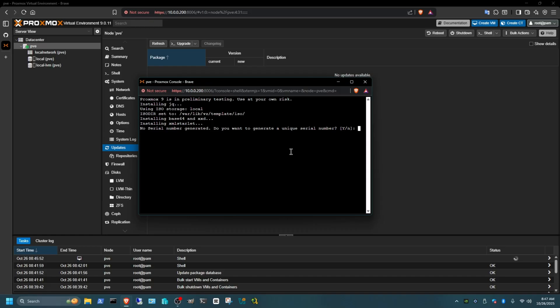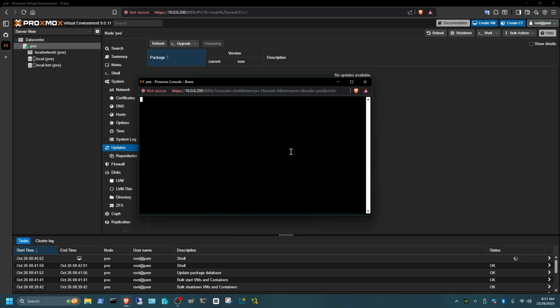Now there is a pause here in the installation guide saying no serial number generator. Do you want to generate a unique serial number? In this part you will say yes. It says enter system product name, we're just going to keep it how it is, so let's just press Enter.